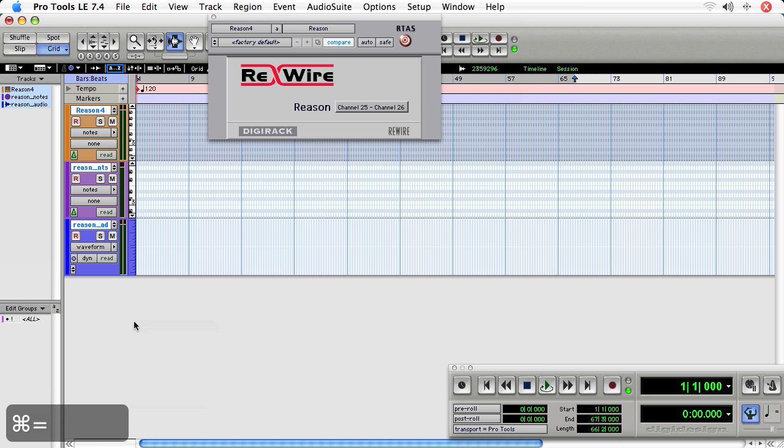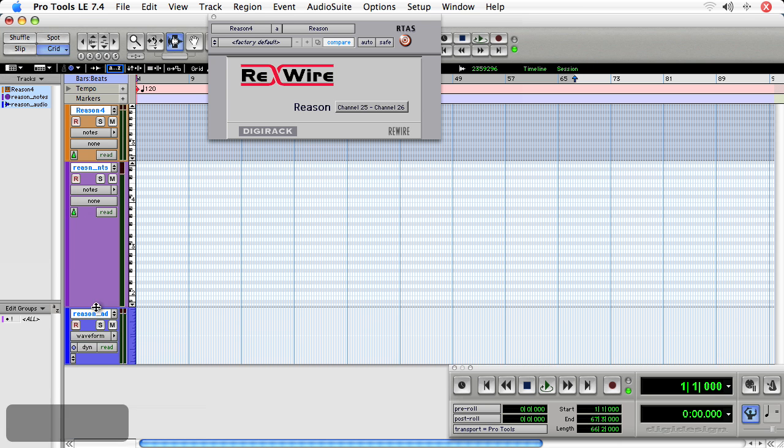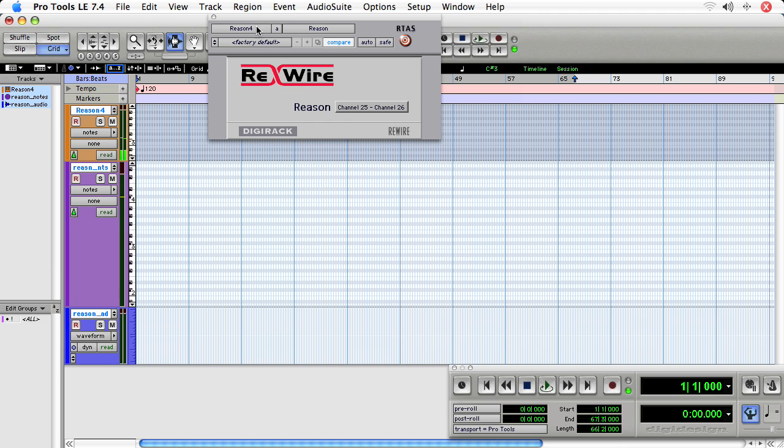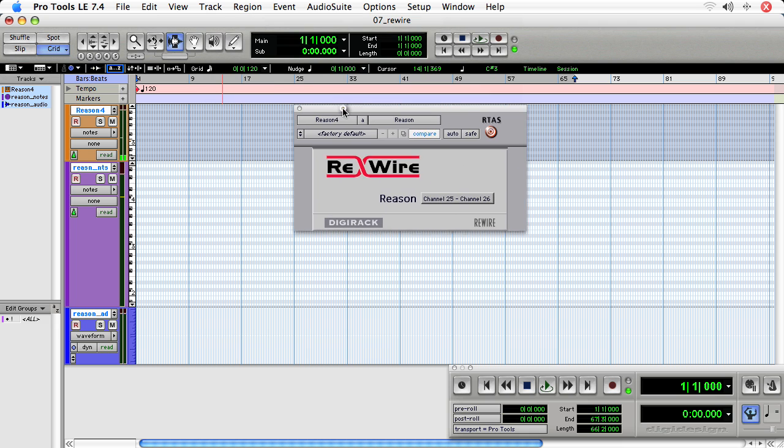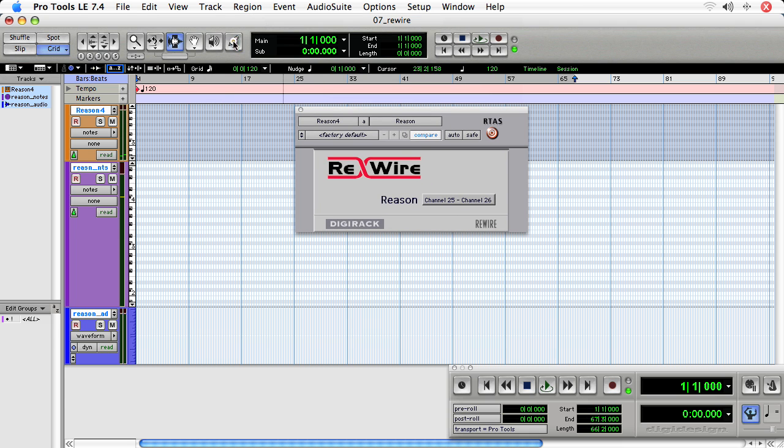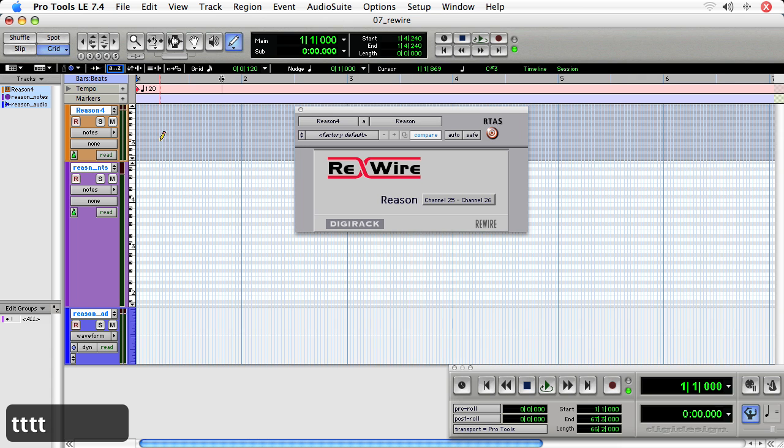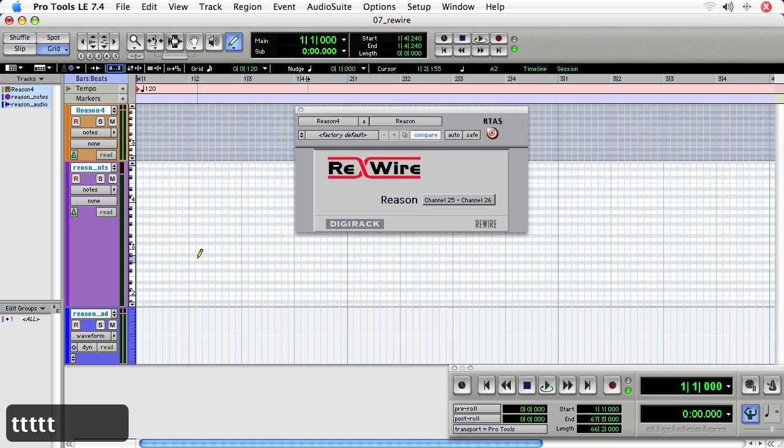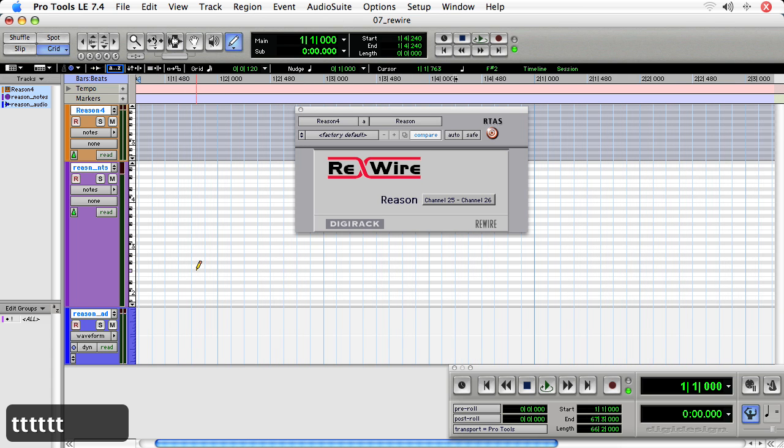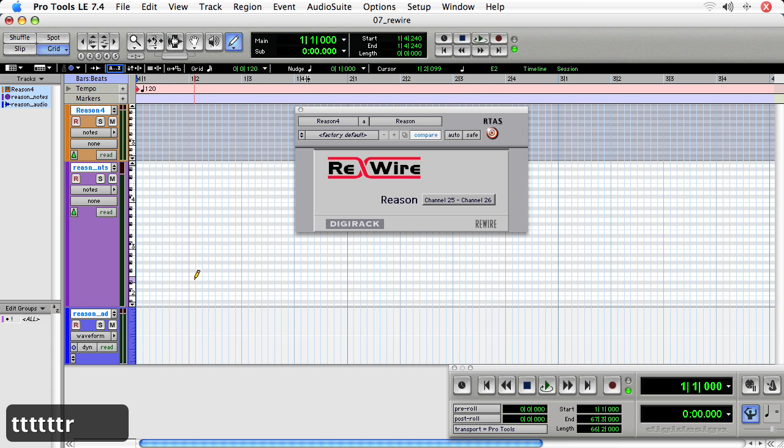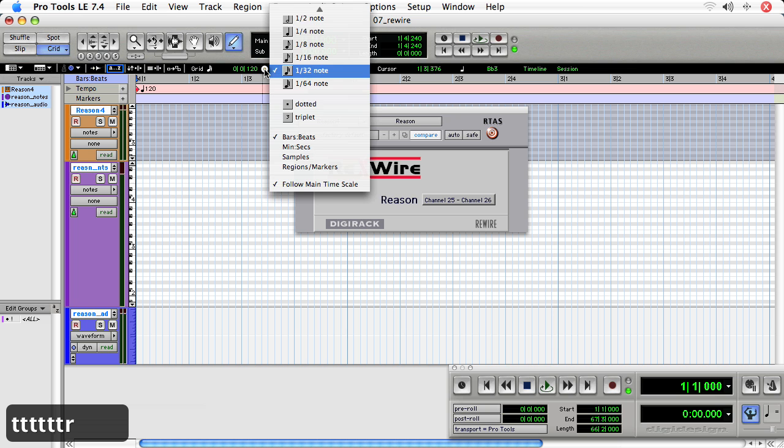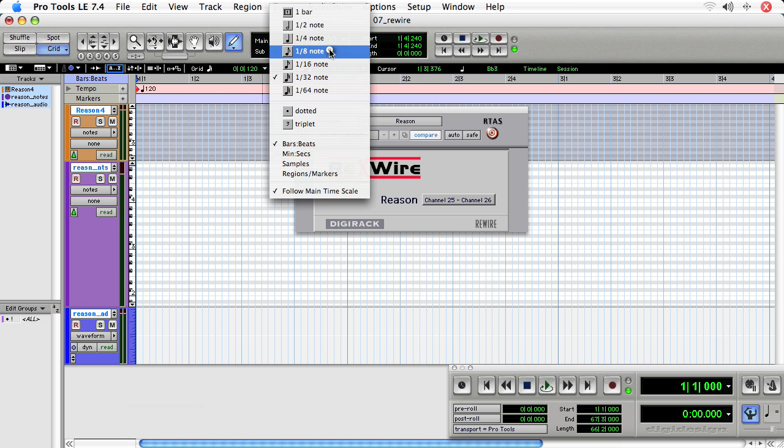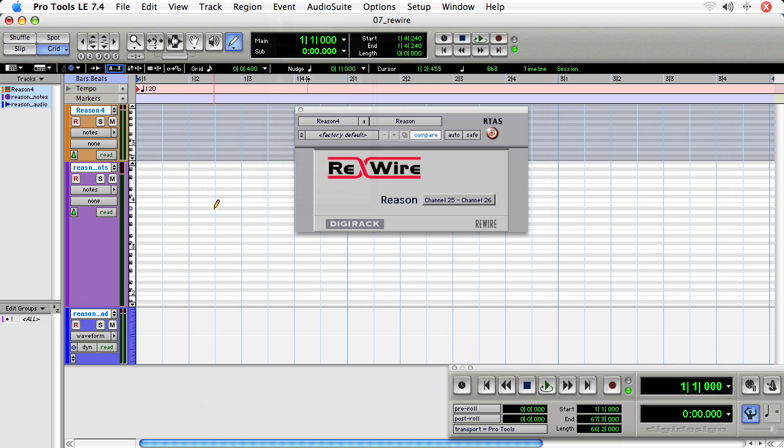So let's go to the Edit window. And you see that as I click notes in, they're being sent from Pro Tools to Reason. Here, let's zoom in and make the grid a bit smaller. There we go.